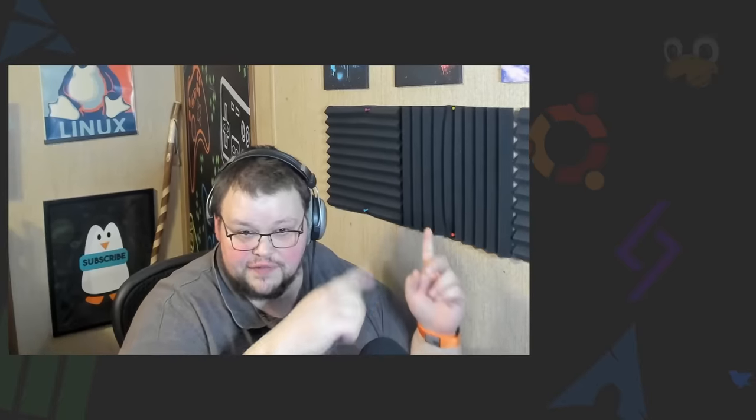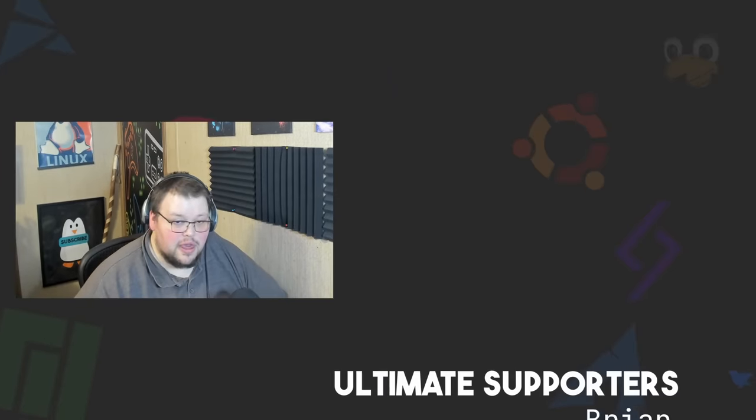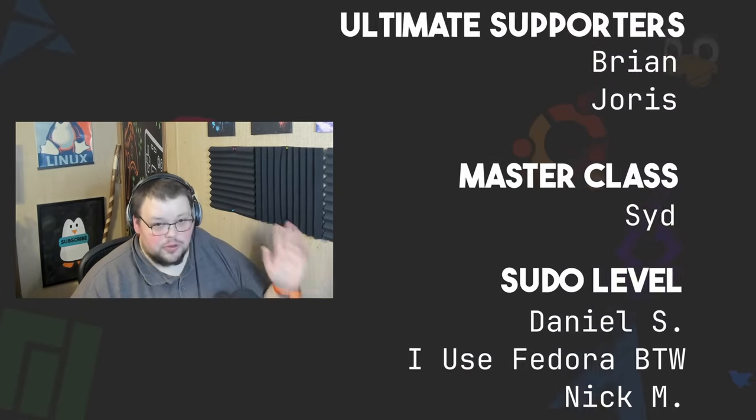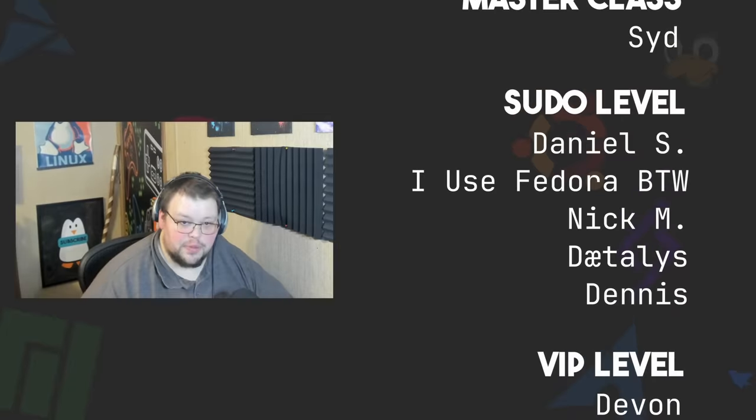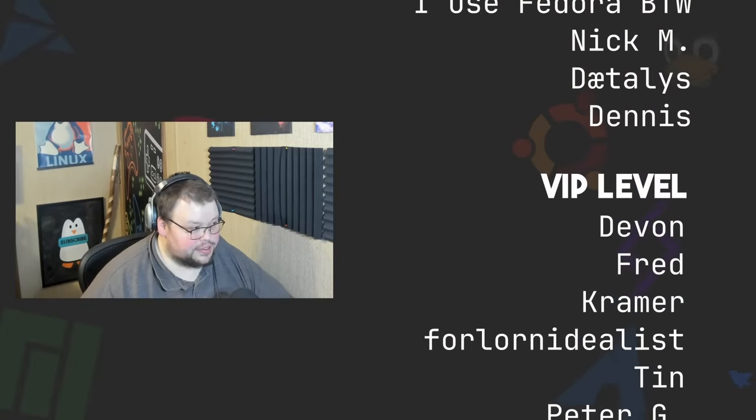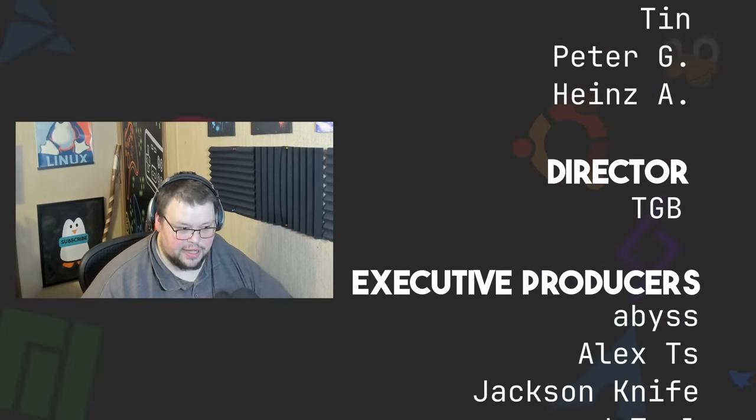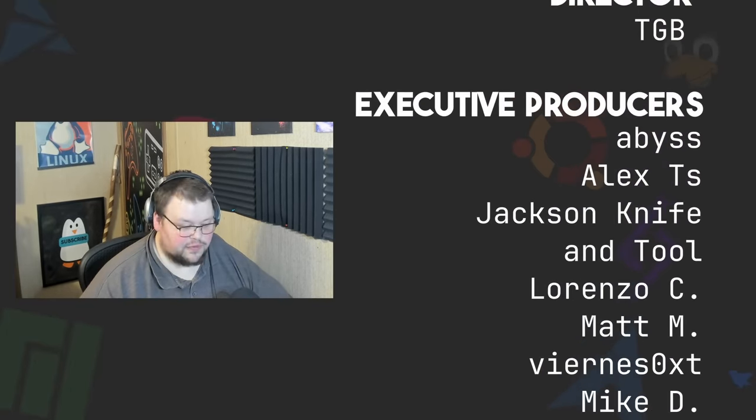So if you have any thoughts on this, you can leave those in the comment section below. I'd love to hear from you. You can follow me on Mastodon or Odyssey. Those links will be in the video description. You can support me on Patreon at patreon.com/linuxcast. Just like all of these fine people. Thanks to everybody who does support me there. I really, truly do appreciate it. Without you guys, the channel's just not anywhere near where it is right now. So thank you so very much for your support.